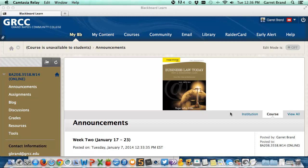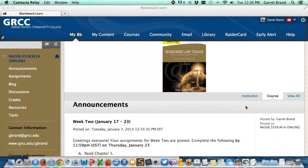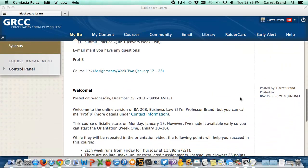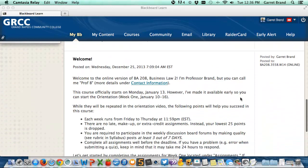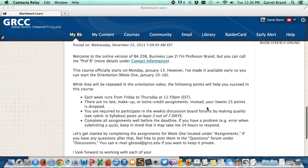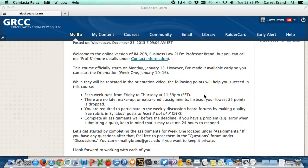Hello and welcome to Business Law 2 BA 208. This is the online version of the course and I'm going to walk you through Blackboard. In the announcements area here in the middle, you're going to find important information each week. Here's our welcome announcement — we cover a lot of this in the orientation, and there's a video that you're watching now about it. Just to highlight a few things about the course: